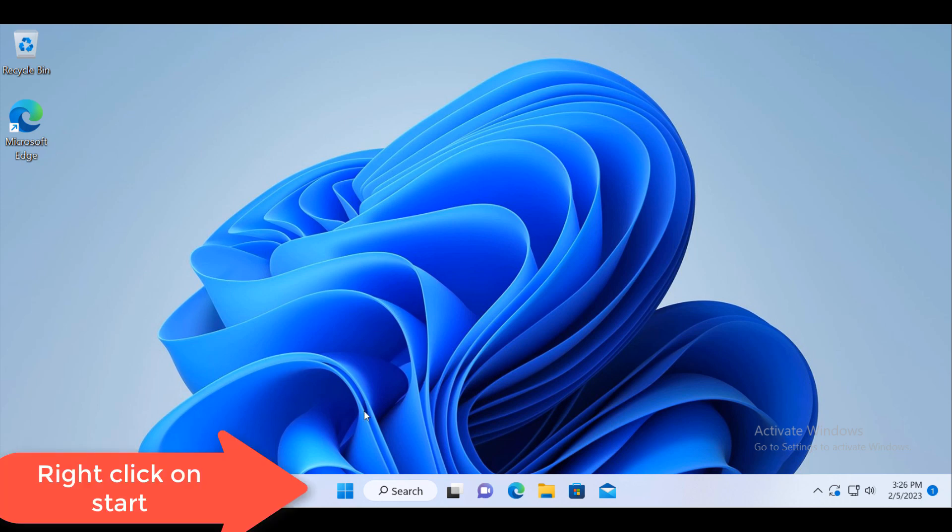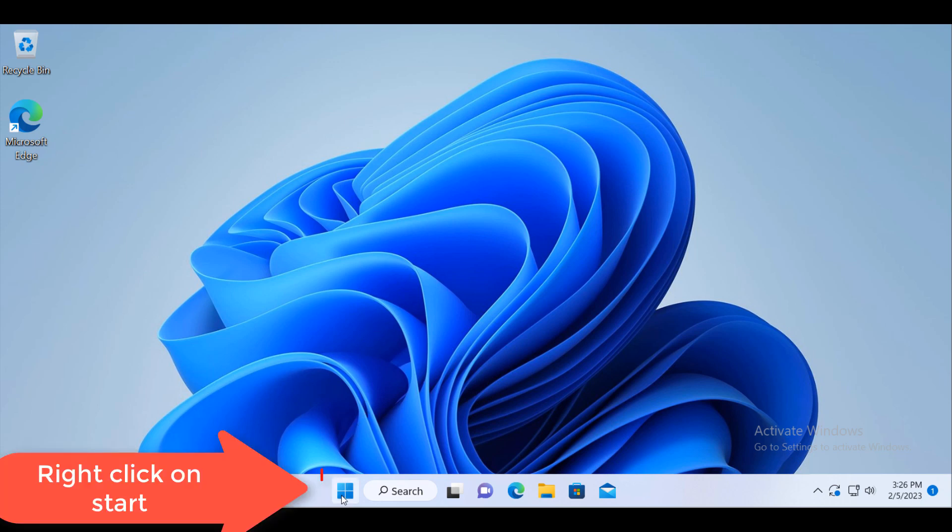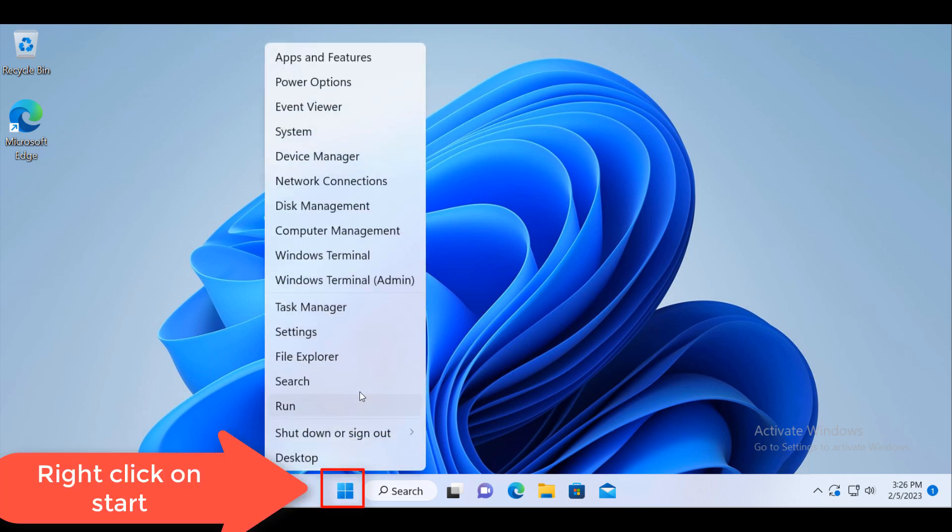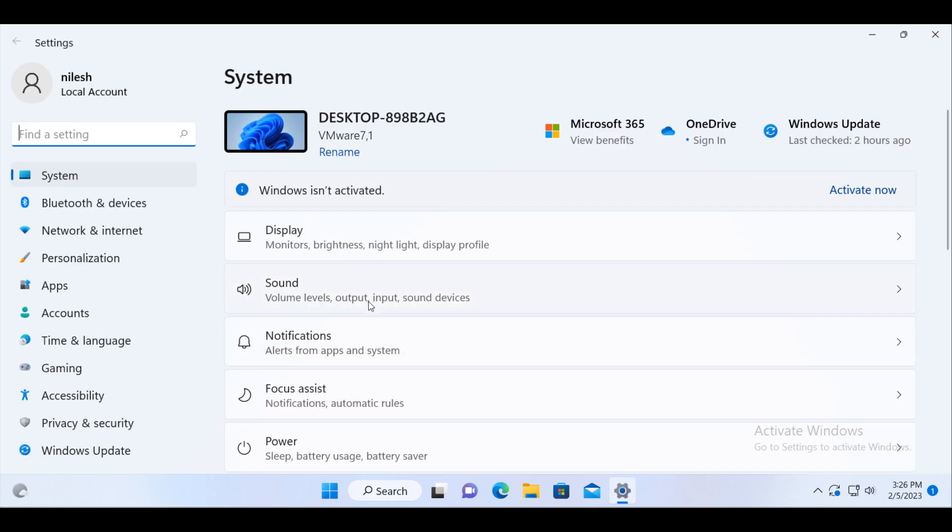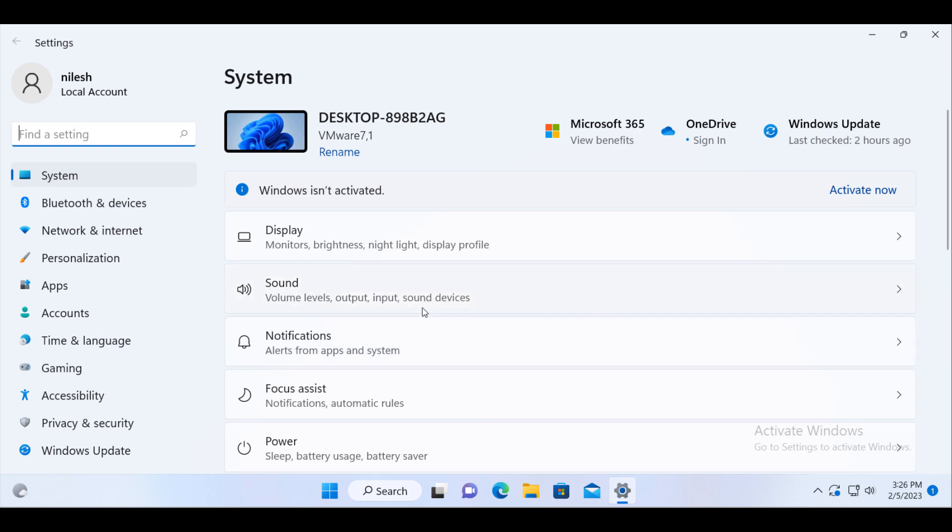then right click on the start menu and then click on settings. Once you click on settings, you will see the find a setting search box here.